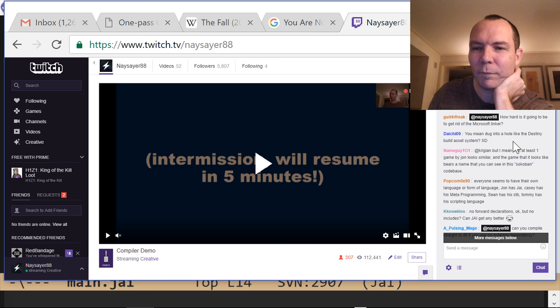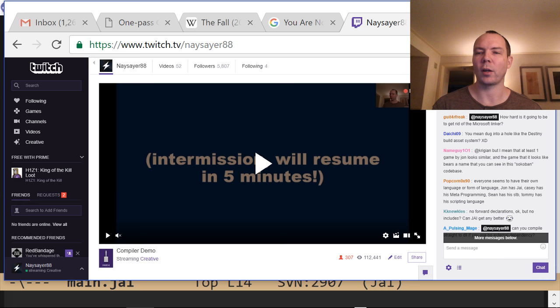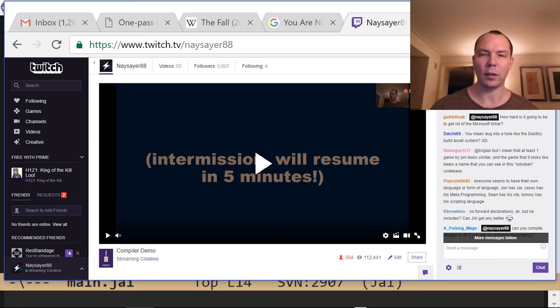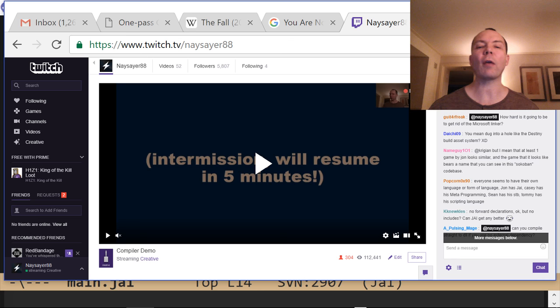How hard is it going to be to get rid of the Microsoft linker? I don't think it's that hard — probably less work than what I've already done on the x64 backend. I'm just not ready to do it because I want to work on something else. If you generate an obj file, it's actually not that different from a .exe file — they're sort of the same package format. The question is just how do you link to external libraries, like freetype or OpenGL, and there are faster ways to do it.